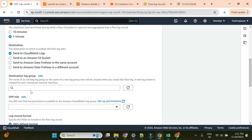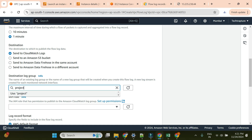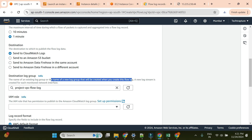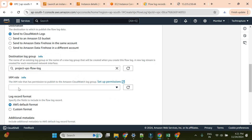We have three destination options: CloudWatch Logs, S3 bucket, and Data Firehose - either in the same account or a different account. For the destination log group, there's nothing in the dropdown yet, so I'll type a new name: 'project-vpc-flow-log'. A new log stream is created for each monitored network interface. Now I need to provide an IAM role - this is the most important step. I'll create a new role.